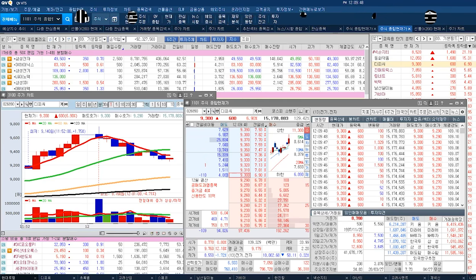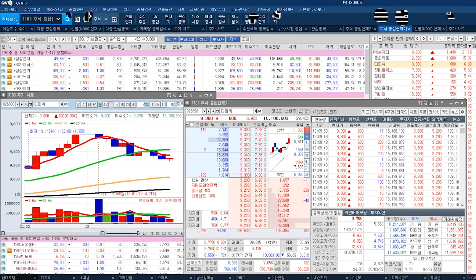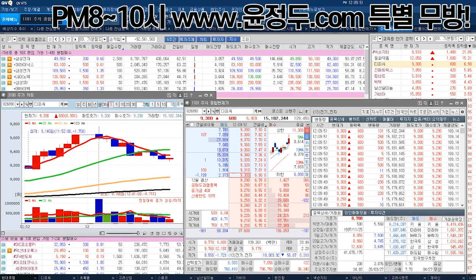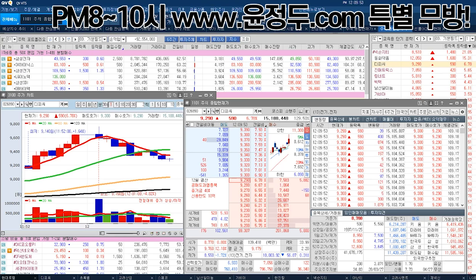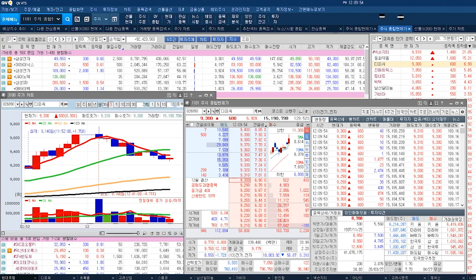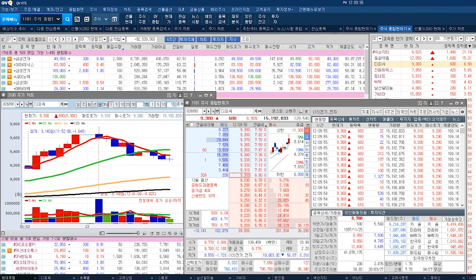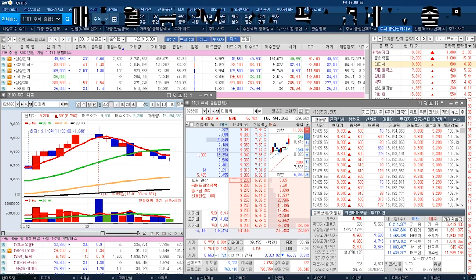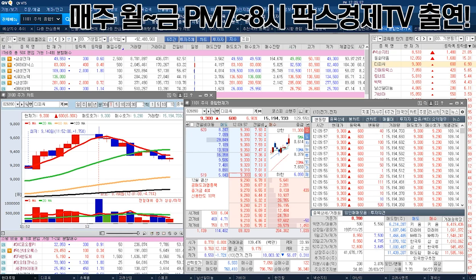그래서 지금의 범위에 계속 보는 거예요 분봉에서. 이게 일봉이랑 똑같다는 거예요. 일봉이랑 뭐가 달라요? 일봉이랑 똑같다는 거예요. 그러니까 이런 교육을 좀 받으시라는 거야.